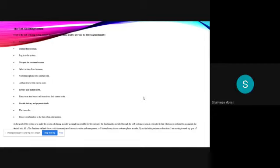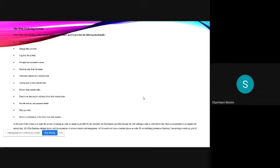Hello, everyone. My name is Sharmeen. Now let us see the web ordering system. The users of web ordering system, namely restaurant customers, must be provided with following functions. For example, creating an account, managing the account, login logout, navigate the restaurant's menu, select an item from the menu, add an item, remove the item, customize options, review the current order, provide delivery and payment details, placing the order or receive information in the form of an order number.